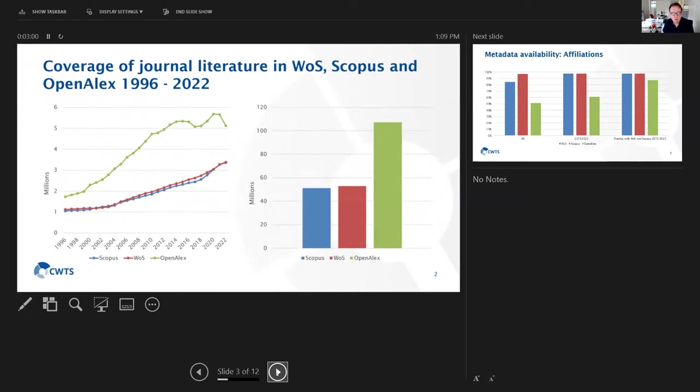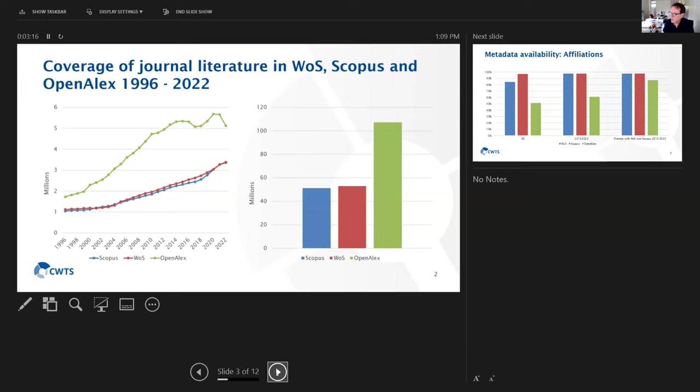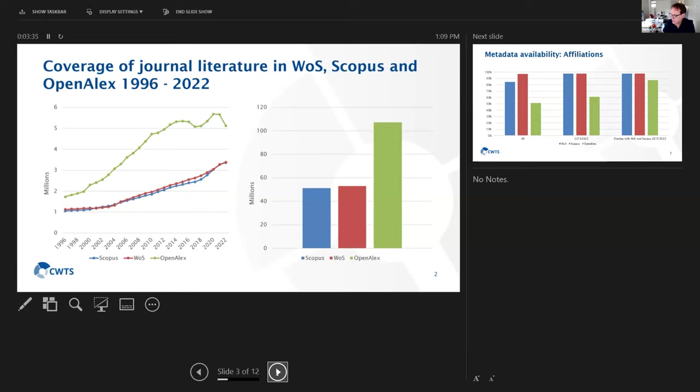For this analysis, I've looked at journal literature only, and I compared what it was in the Web of Science, Scopus, and OpenAlex for the time period 1996-2022. What we see is that even for the journal literature, there is a much larger coverage in OpenAlex than in the established databases.